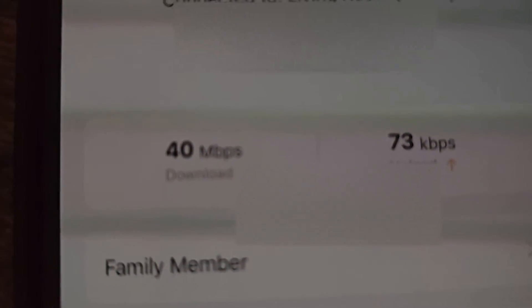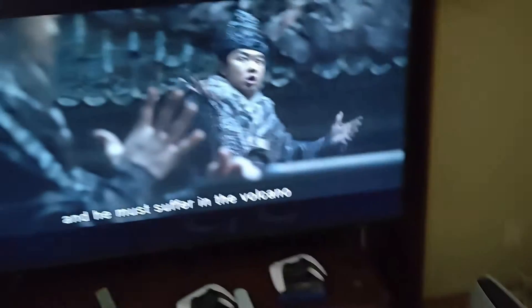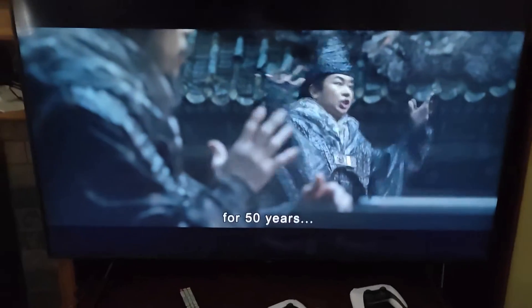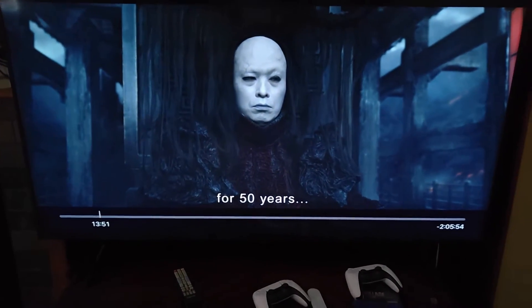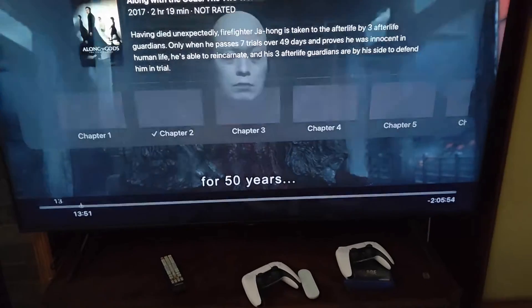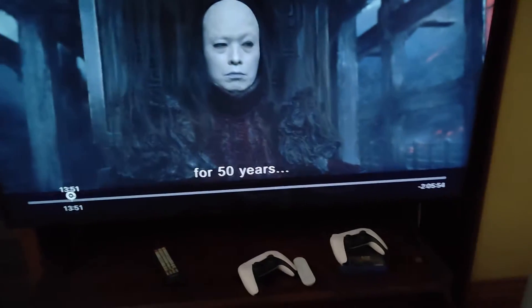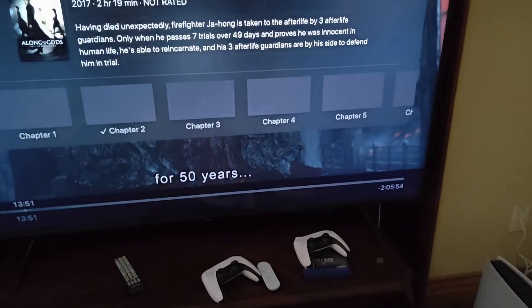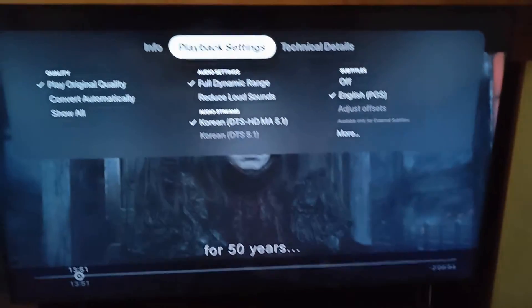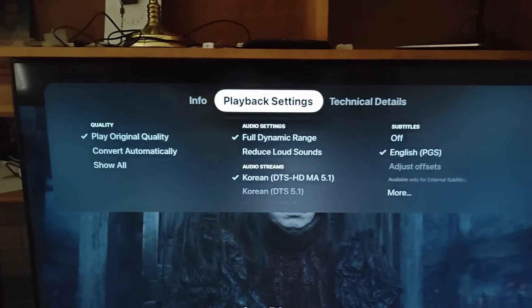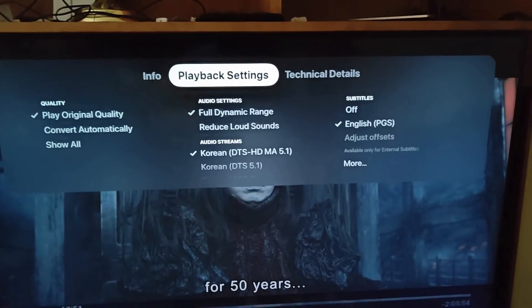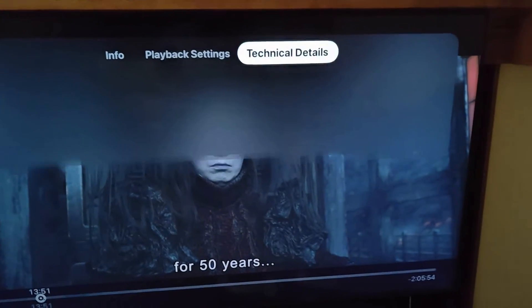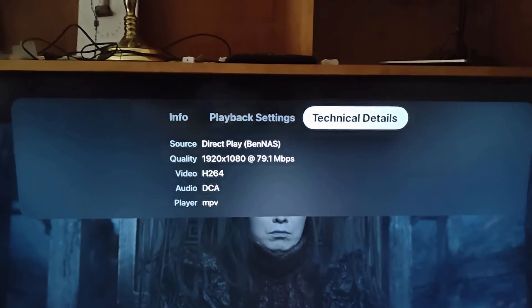If you go to here, see it's streaming. Look at this bitrate it's using, excellent. If I pause and bring up the details, you can select chapters and play original quality, full dynamic range, Korean 5.1 DTS. Technical details here show the bitrate.